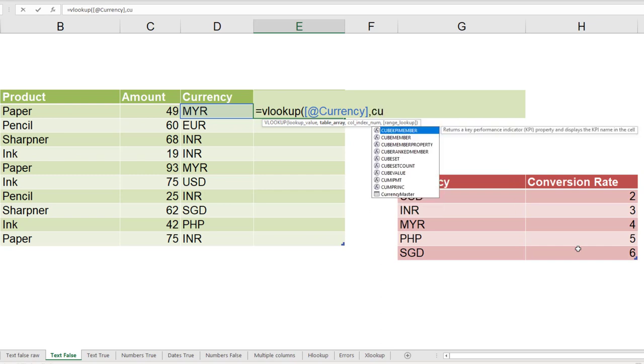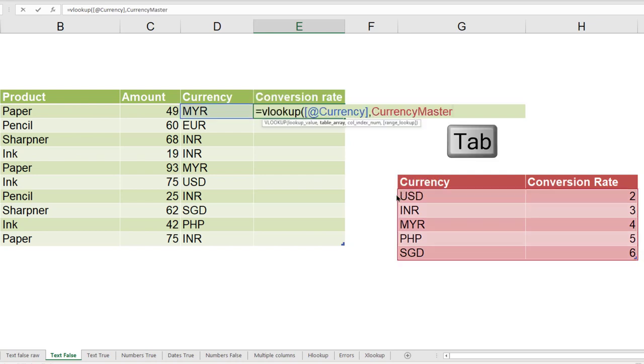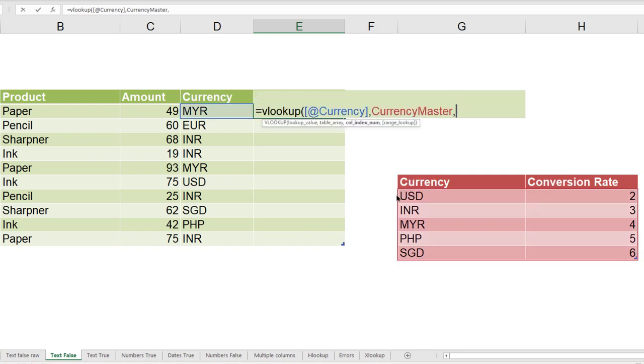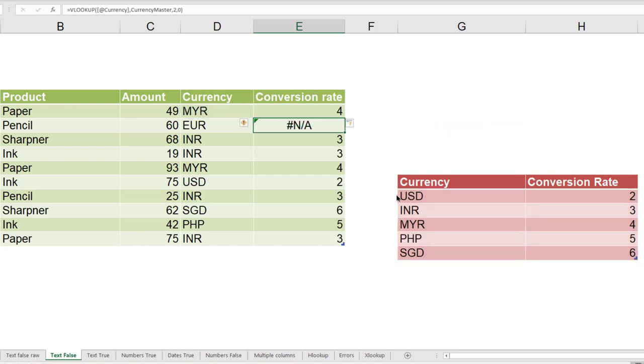It does give you functions starting with the name, but notice the last one is also table name. So you can choose it and press tab to select it fully. Third parameter is which column, which is two, and we have already seen this is exact match, no range lookup, so zero or false. And now it works.